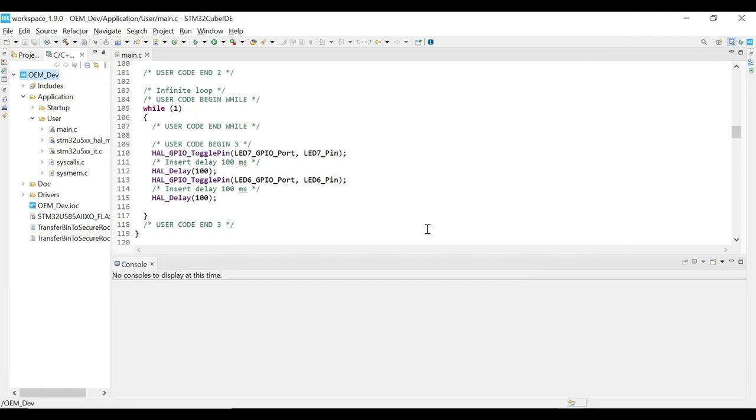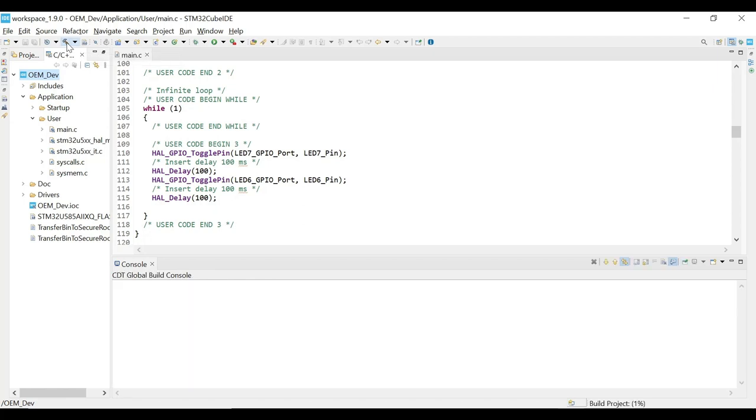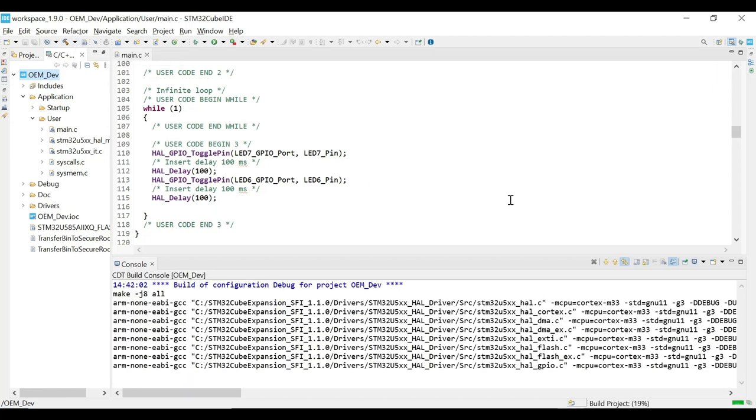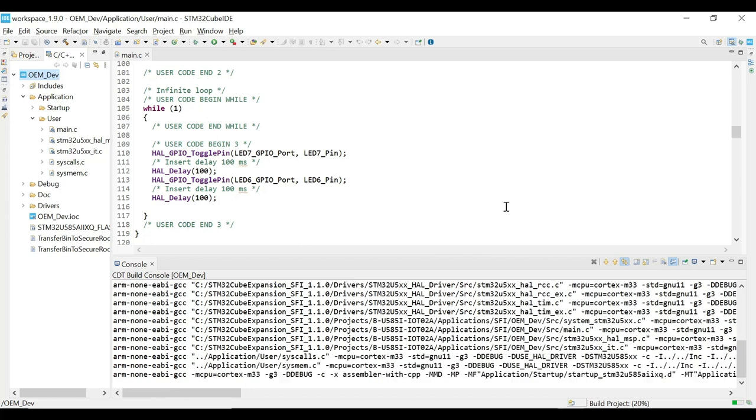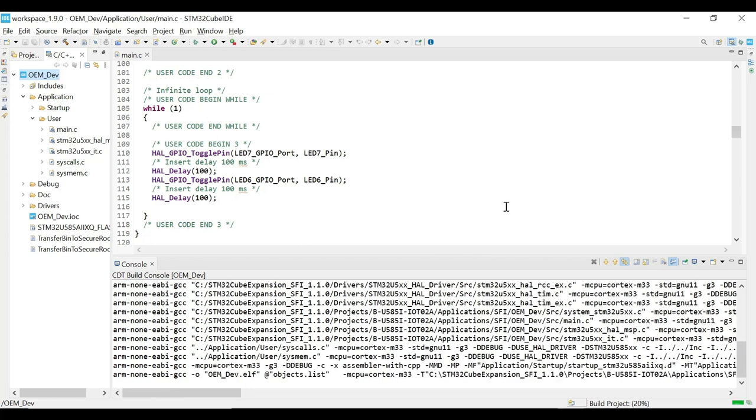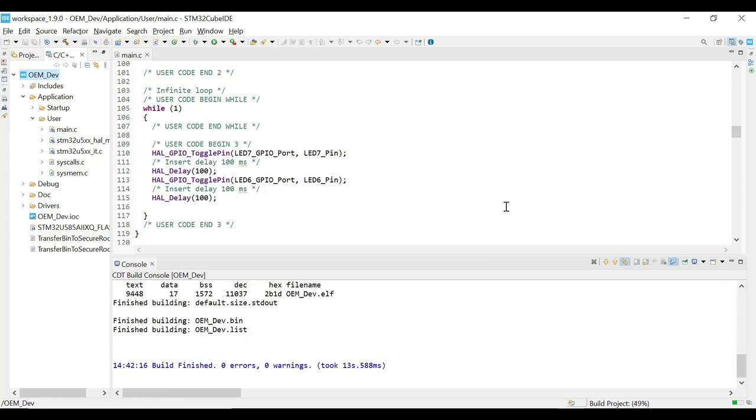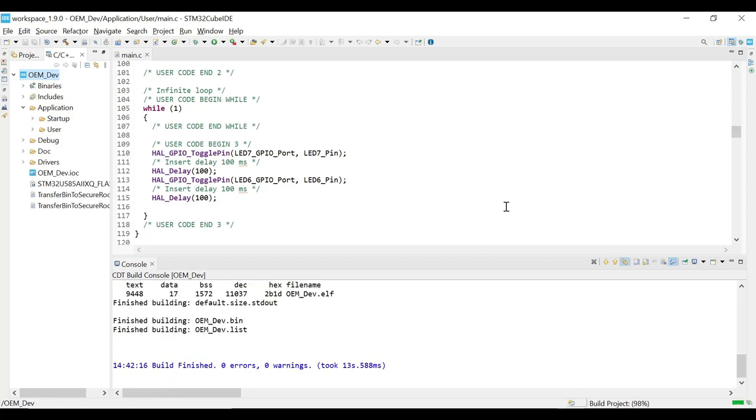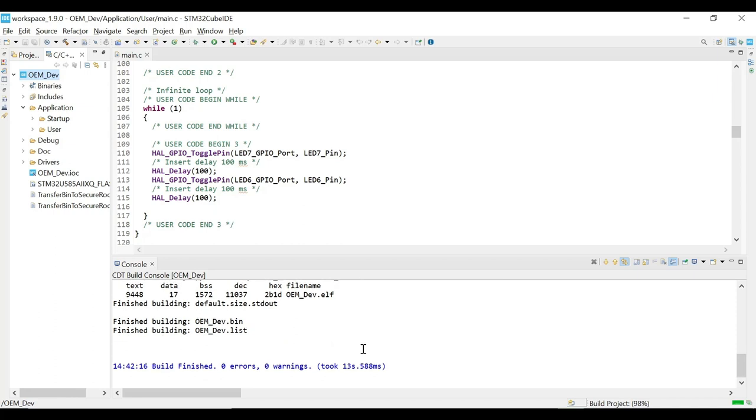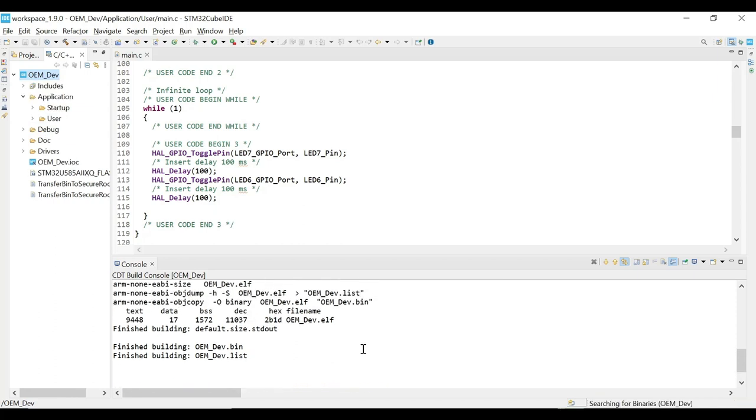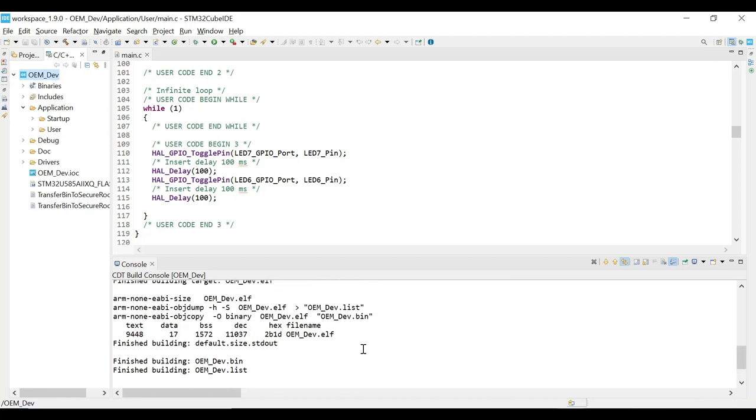Now we are ready to build the project to generate the binary file. We will simply click on the Build icon on the top panel of the IDE. You can now see the build logs on the build console below. Finally, when the build is finished, you can check the logs to find that binary file is generated along with the elf or executable file.